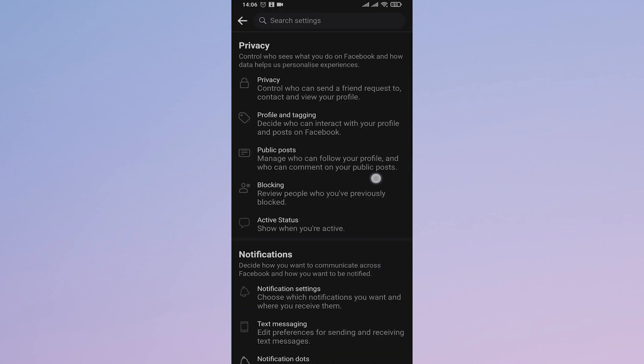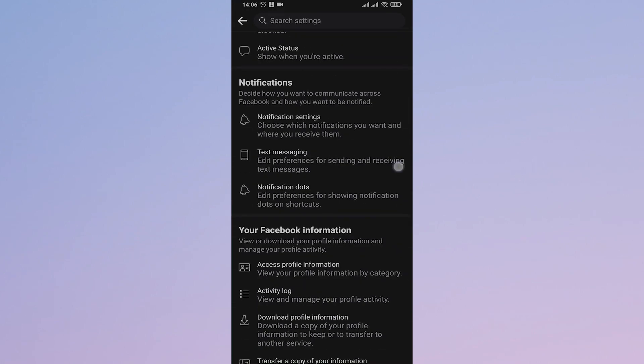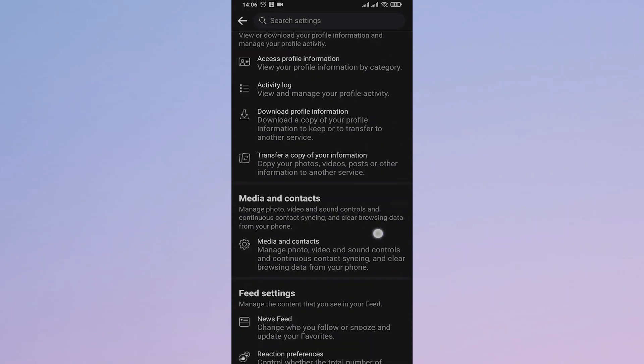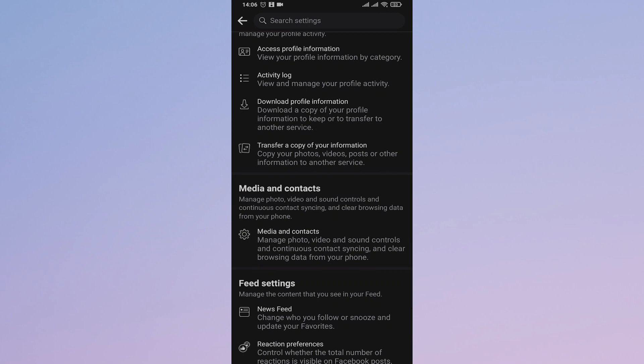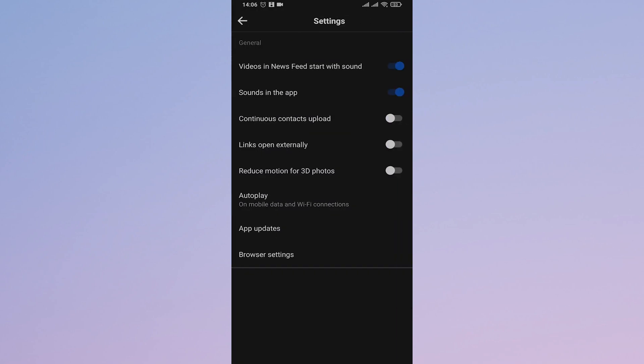Scroll down again and tap on Media and Contacts. Now in this setting, make sure that Sound in the App is toggled on. Many times this option is toggled off and you won't be able to hear the sound.